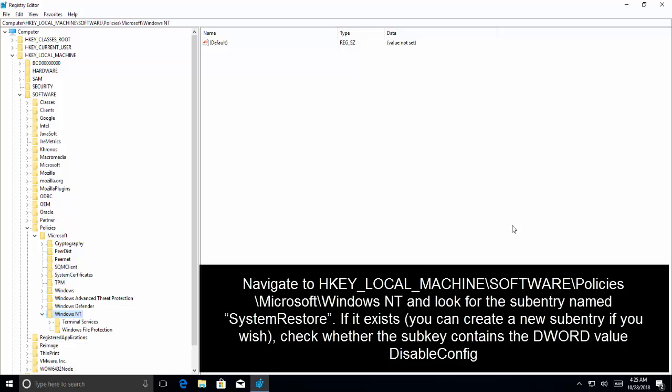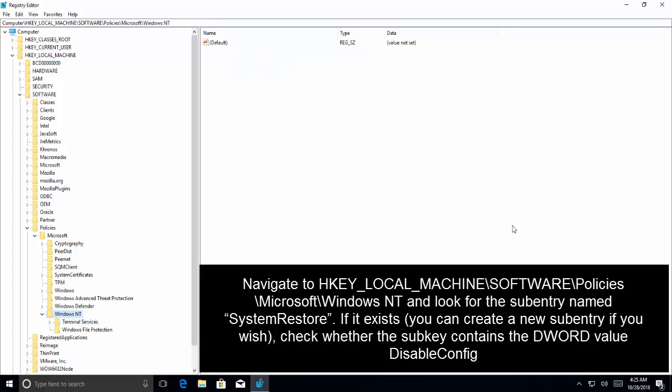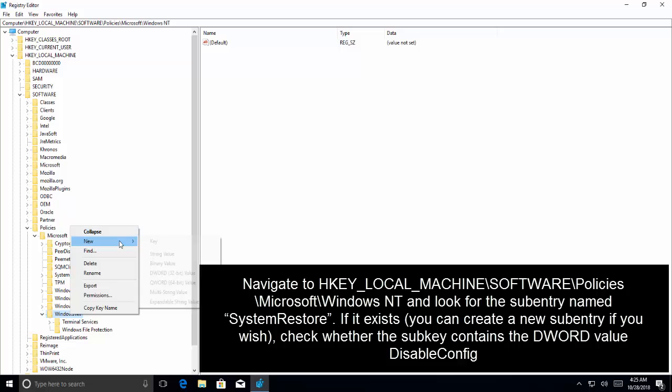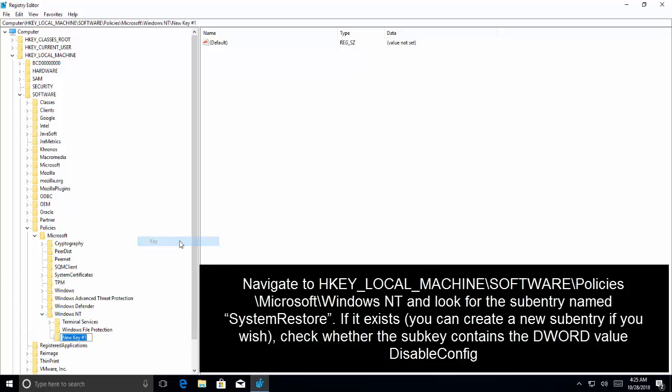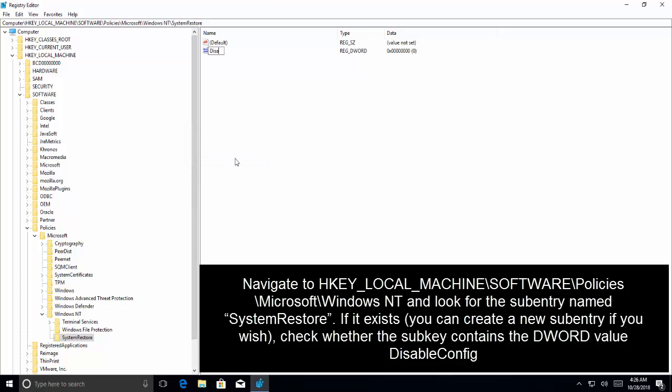Now go to HKEY_LOCAL_MACHINE\SOFTWARE\Policies\Microsoft\Windows NT and look for a key which is called SystemRestore. If that key exists, check whether the subkey contains the DWORD value DisableConfig. If it doesn't, then you can create a new subentry. Let's go back to Windows NT and create a new key called SystemRestore.